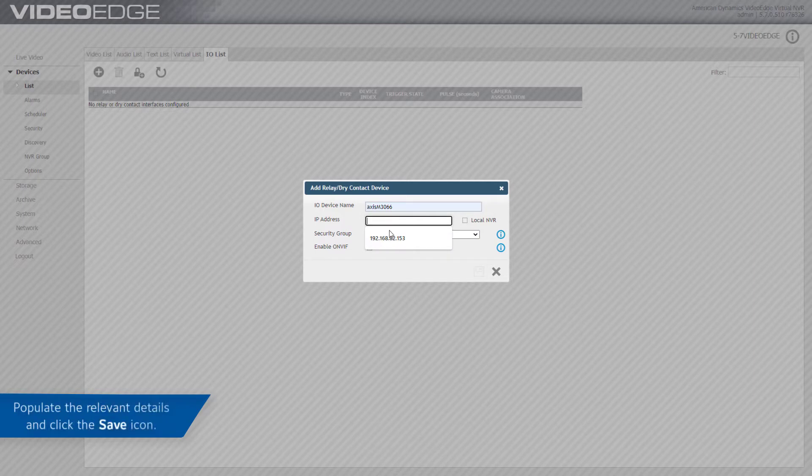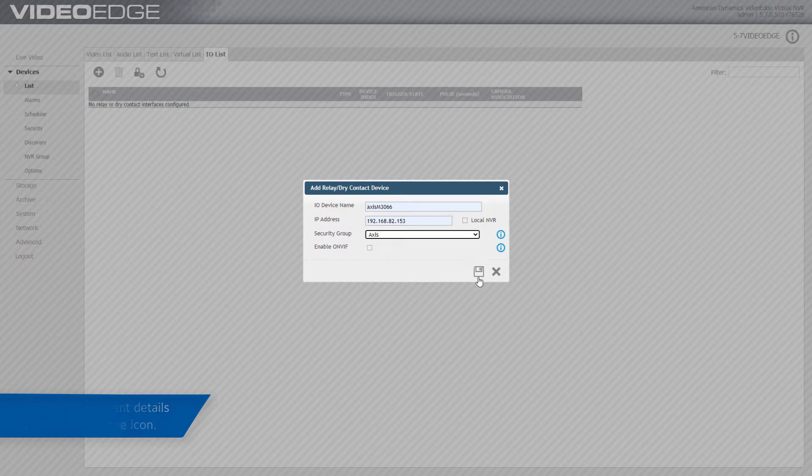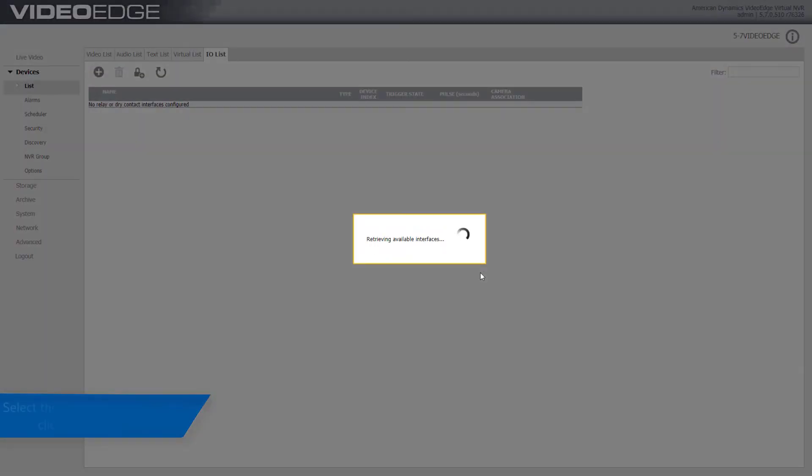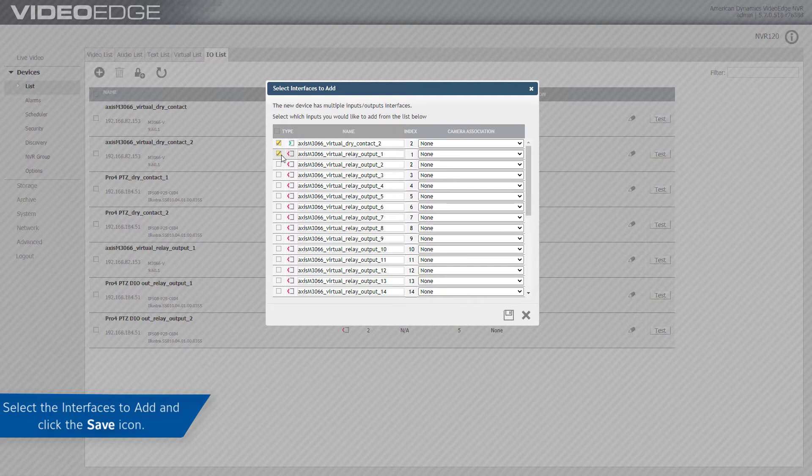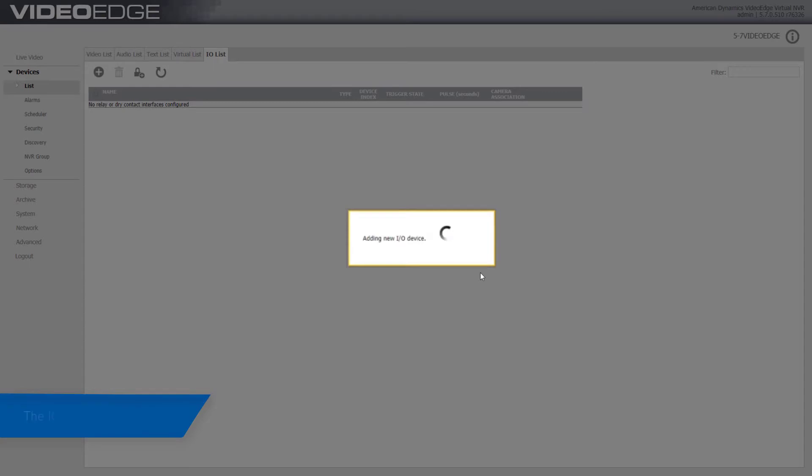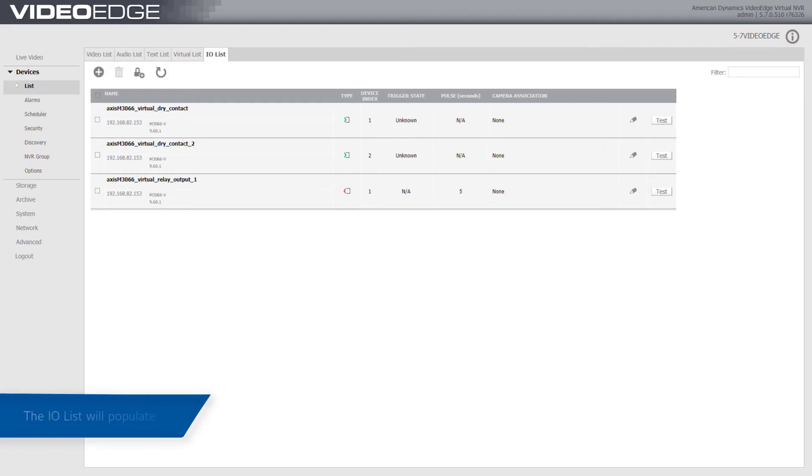Populate the relevant details and click the Save icon. Select the Interfaces to add and click the Save icon. The I.O. List will populate.